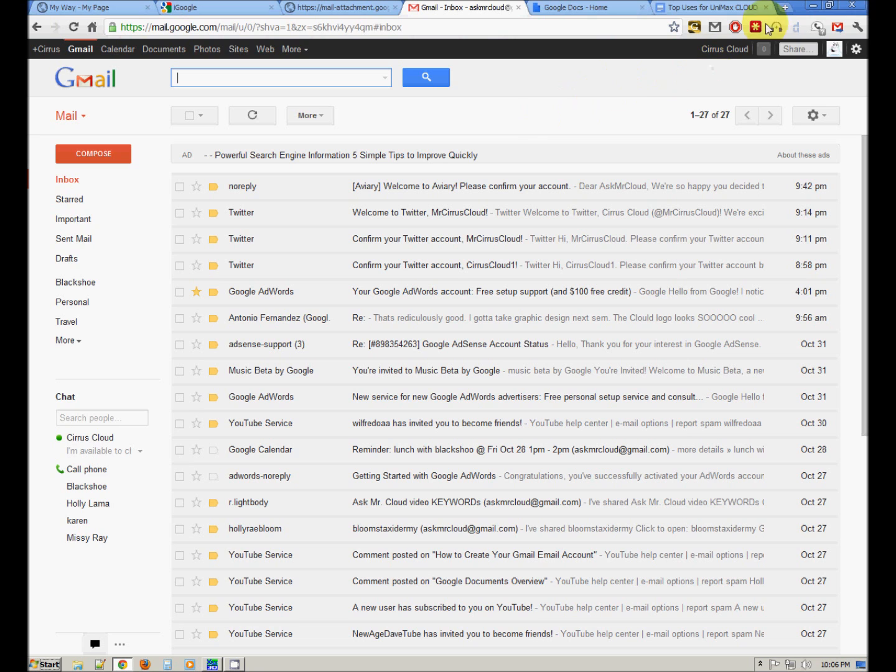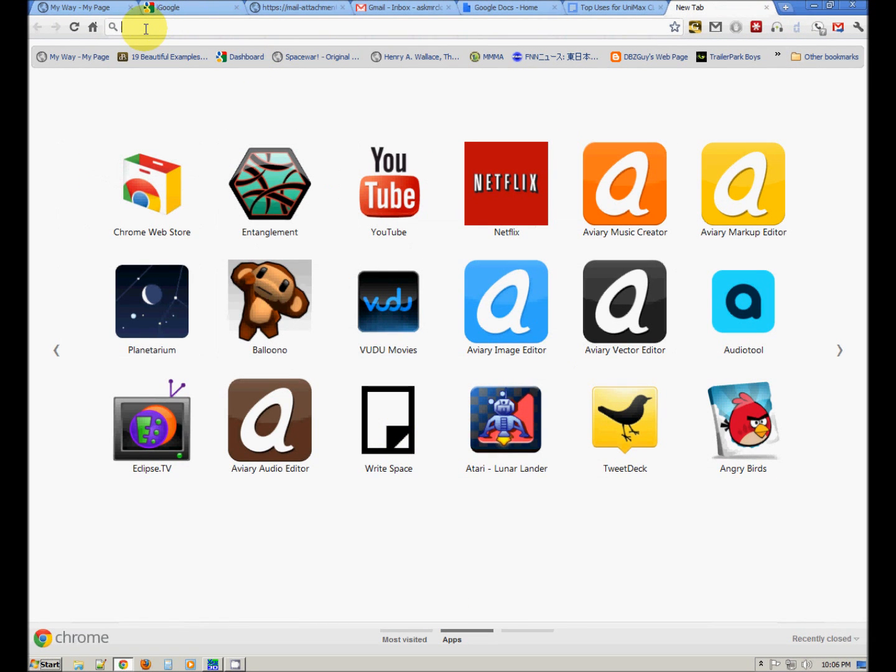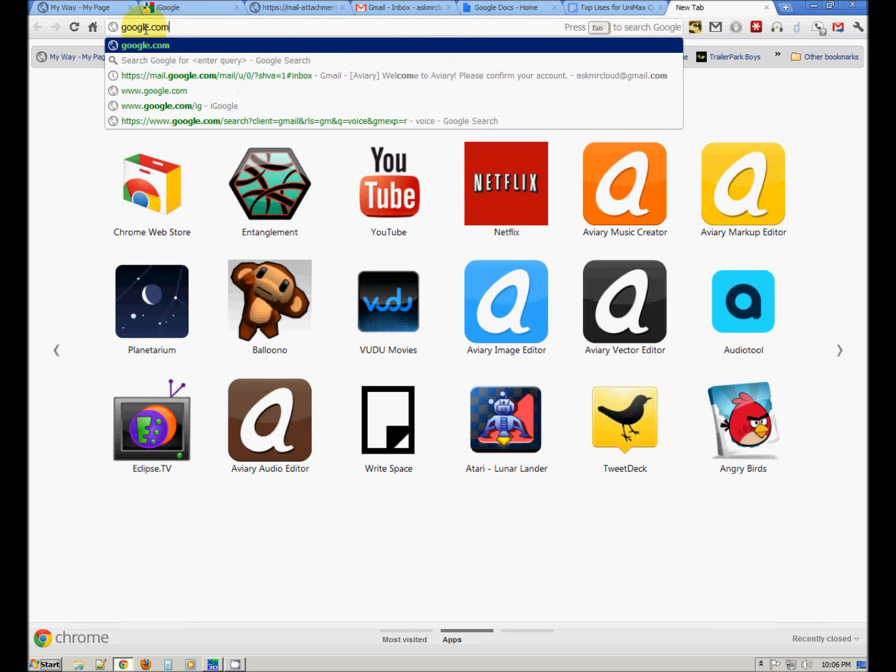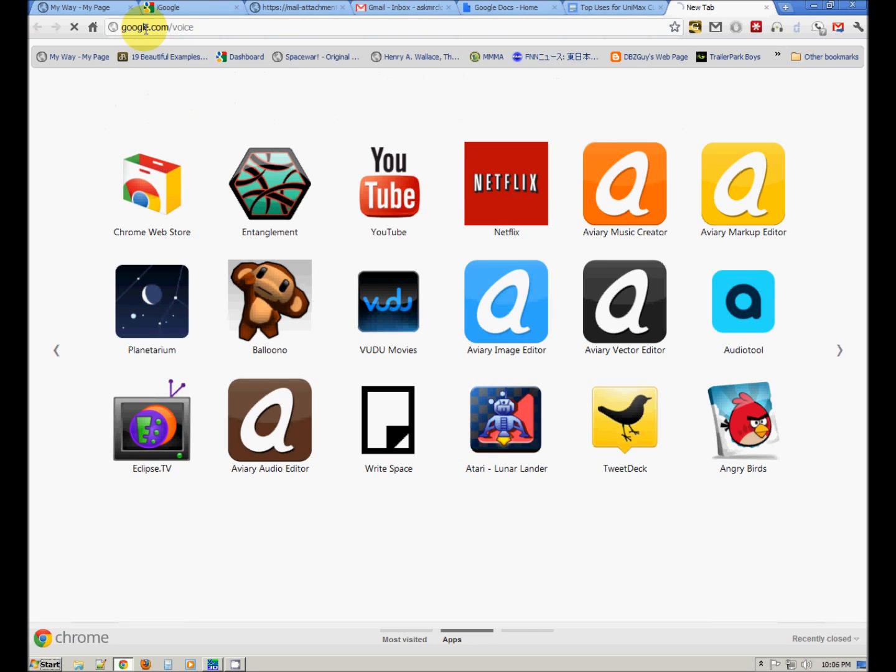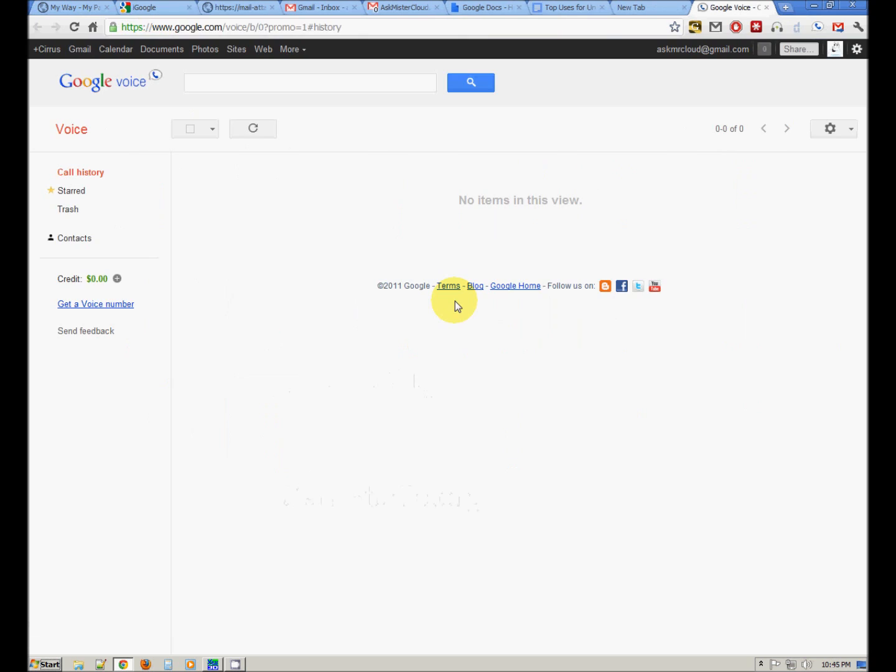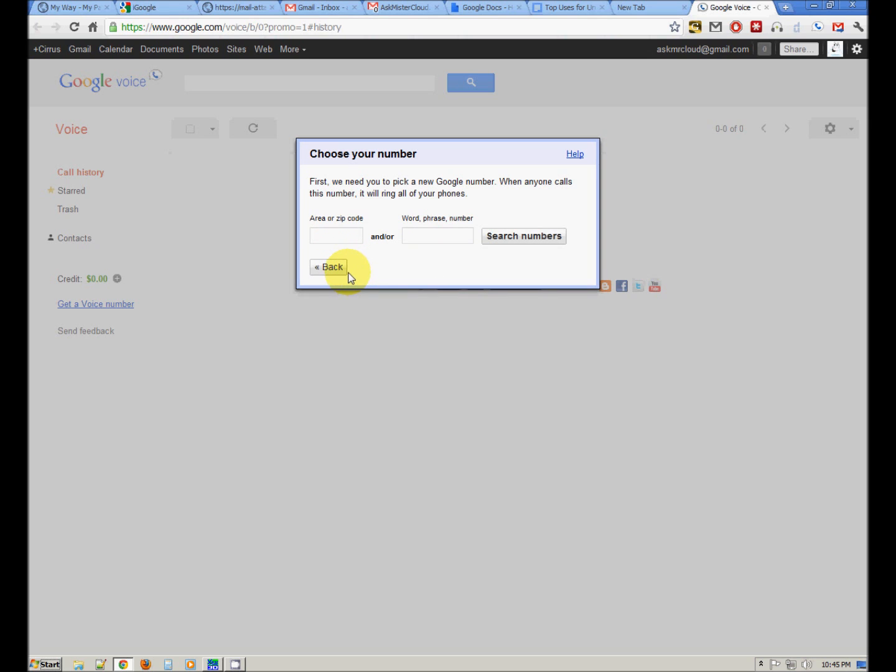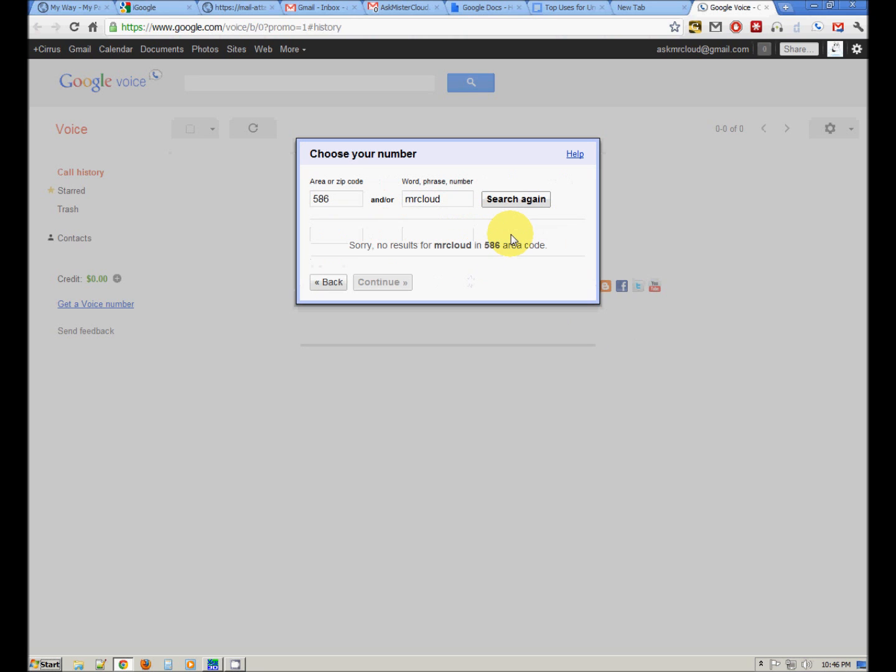Let's open a new tab and go to google.com slash voice. Okay, let's get our Google Voice number. I recommend getting a new number. So you may choose your area code and let's see word phrase or number. If you prefer a certain cute little phrase like Mr. Cloud, we can search that.